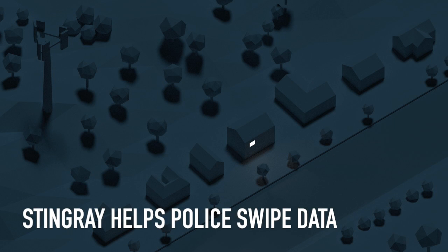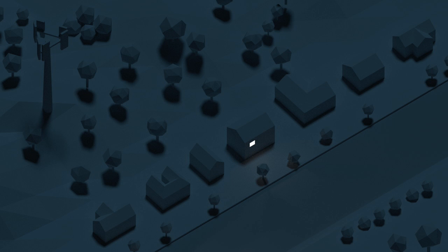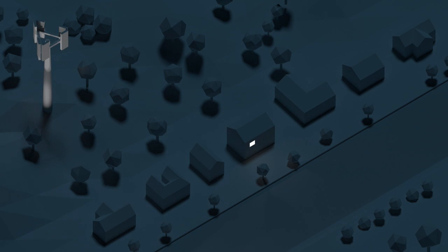Some local law enforcement agencies can now perform cell phone surveillance without federal help. The method uses the technology of cell phone towers. Here's how it works.